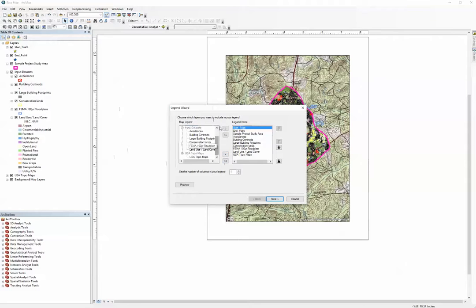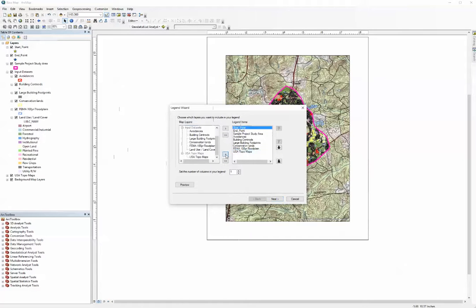So in this case we're going to leave everything there. I'm going to take out land use cover and click the left arrow key. So now you see land use is not there. I'm going to hit next.